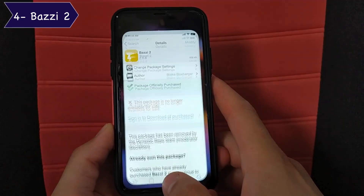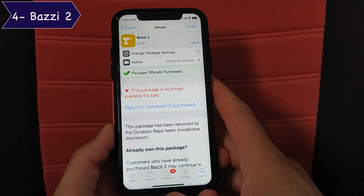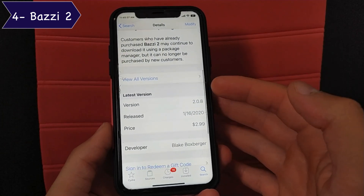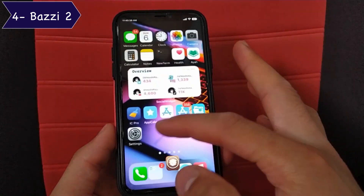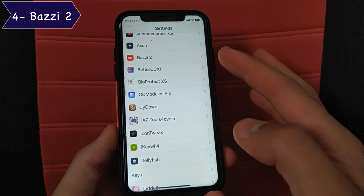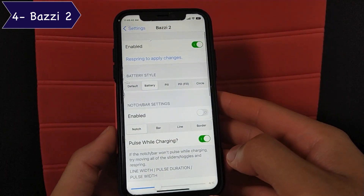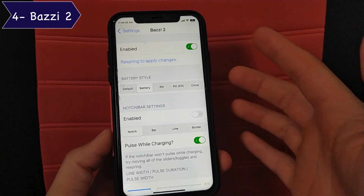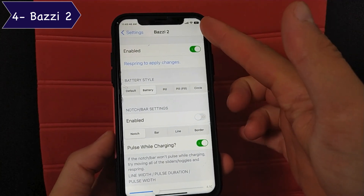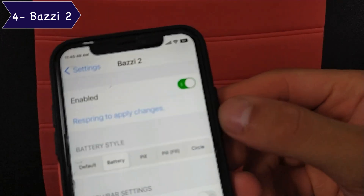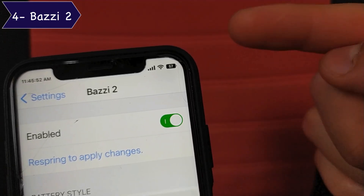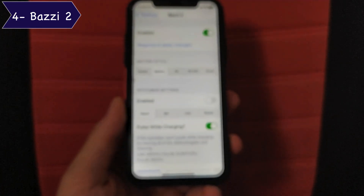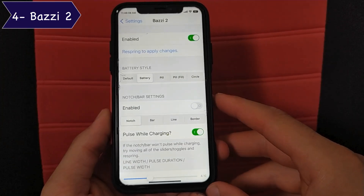The next tweak is Bezzi 2. This tweak has been removed from its original source, but you can download it from another source. It's useful for iPhone X users and above. This tweak will allow you to show the battery percentage on notch devices, change the shape of the battery icon, and more.